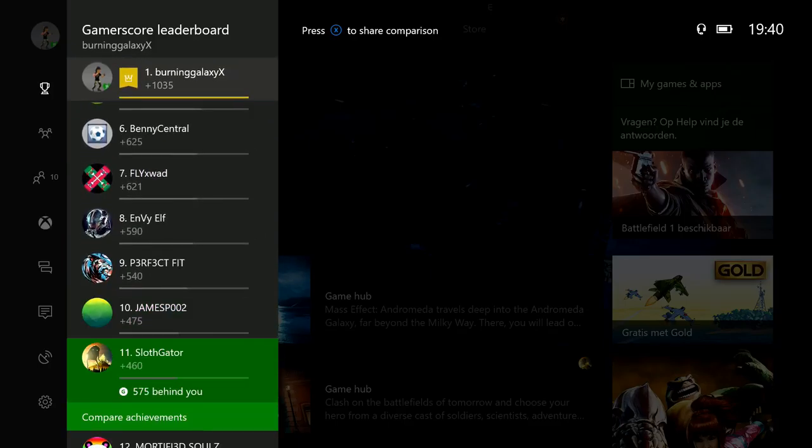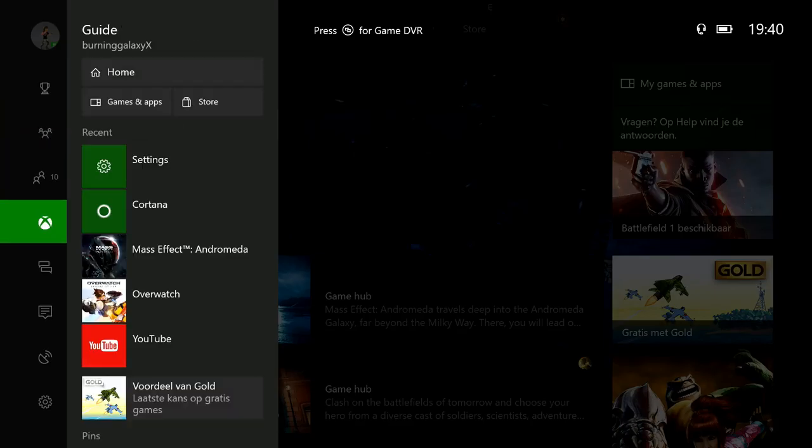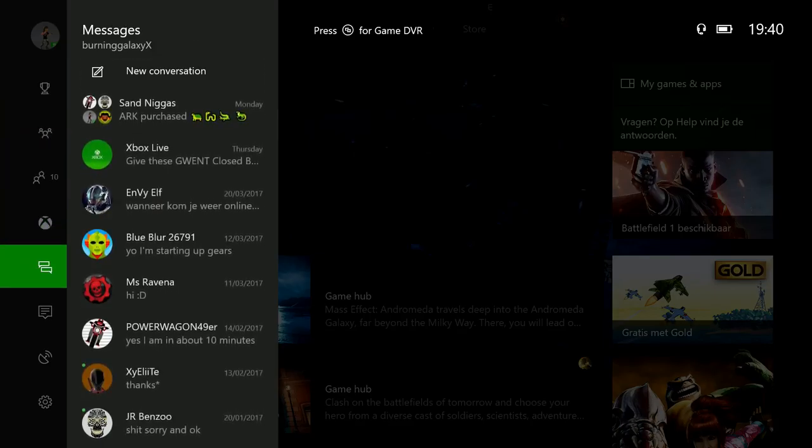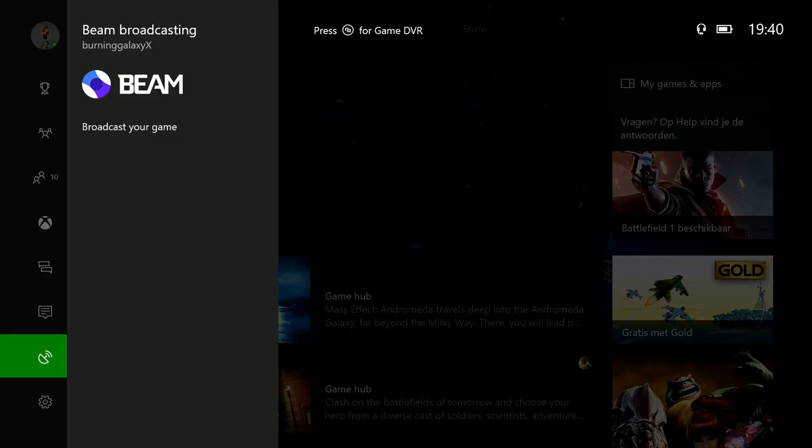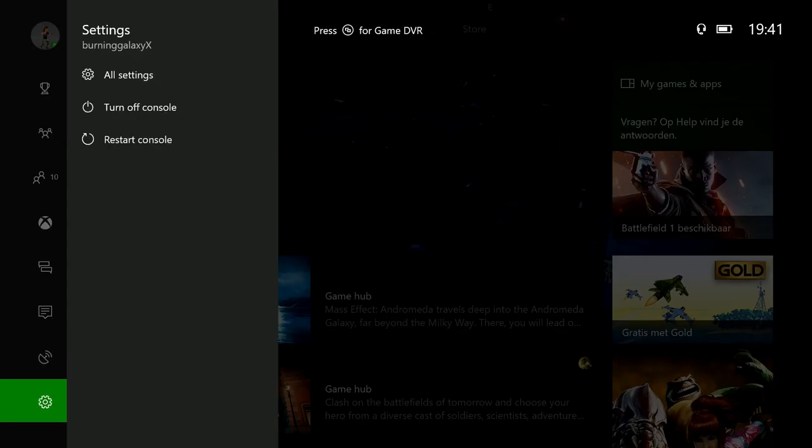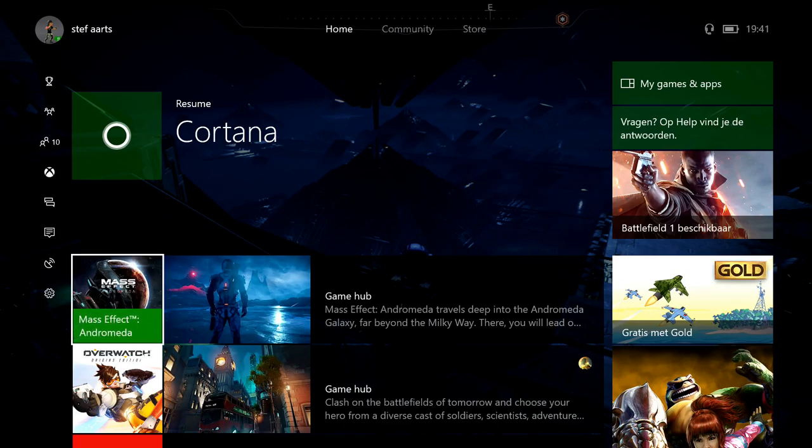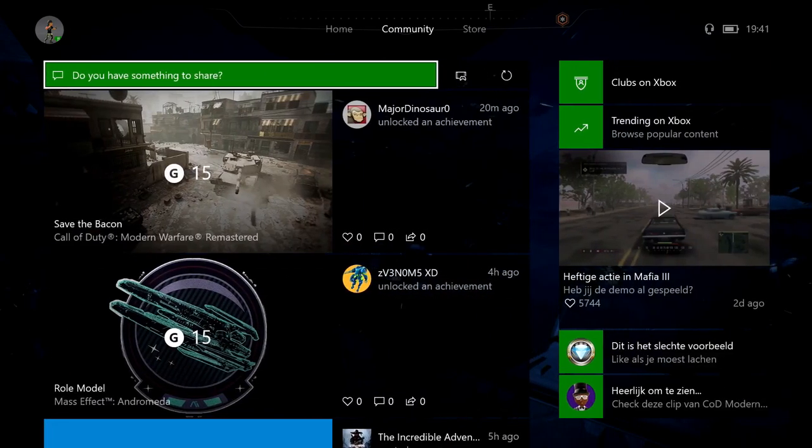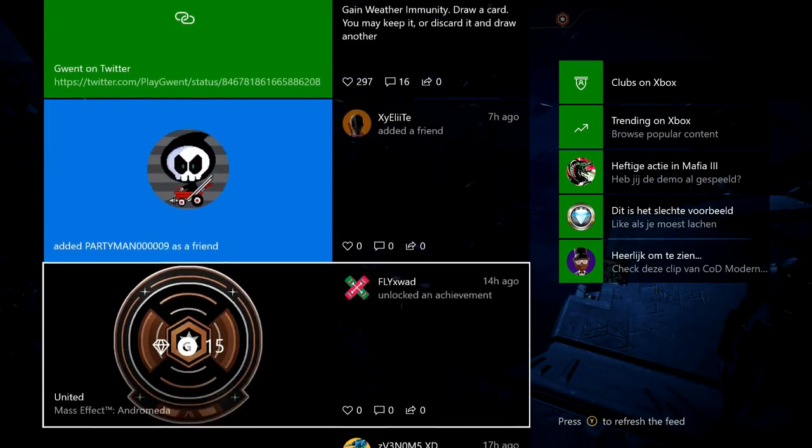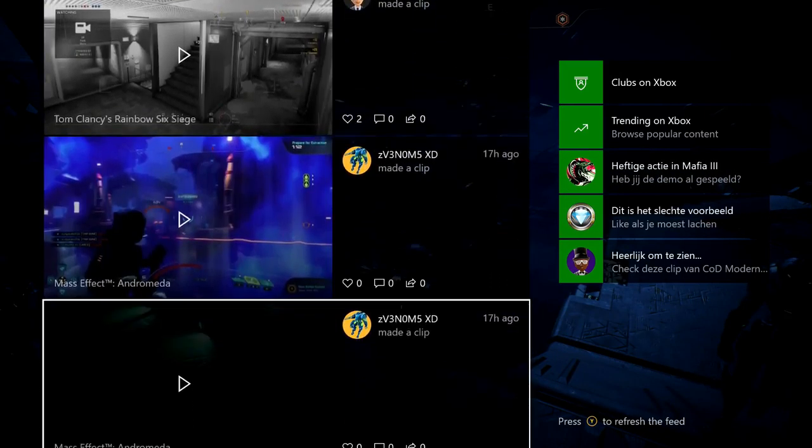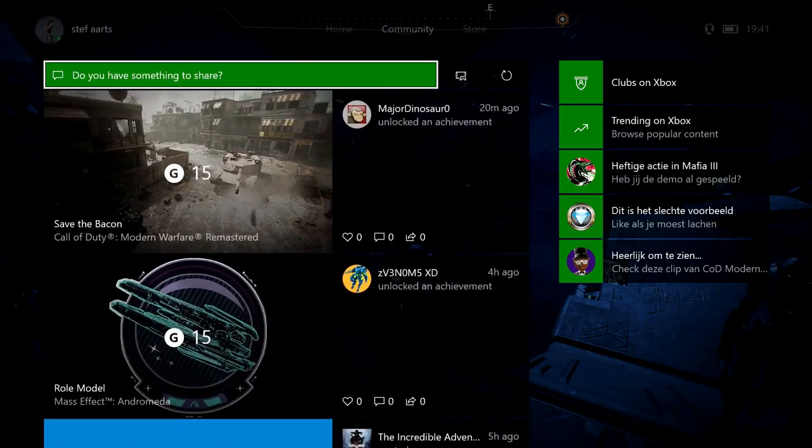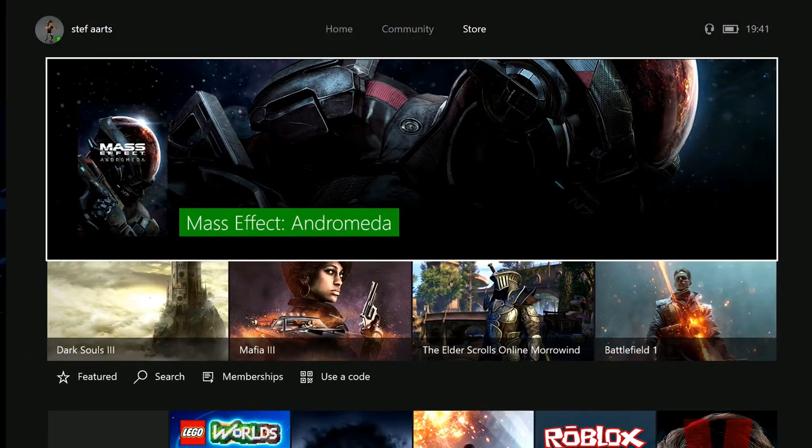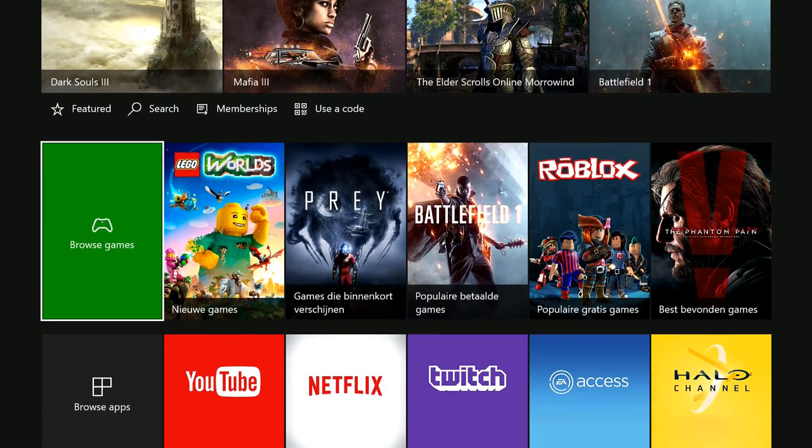Chats are still the same, notifications are still the same. Beam streaming has been added so you can easily broadcast your game. Down here are the settings. The Community tab is still the same as you're used to, which is very nice, and the Store is still the same.